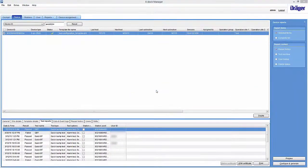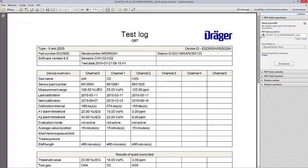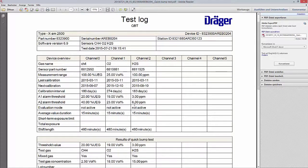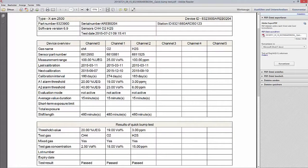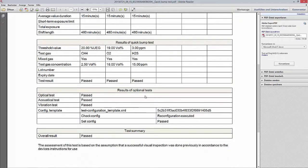A PDF has been created and we can see the test results in the certificate. In the upper part of the certificate, the alarm levels are listed and you can see that they are now 3 ppm and 6 ppm for H2S. We can see that the alarm levels were changed, the test was passed, and the quick bump test was performed. In the lower part of the certificate, we see the results of our template configuration, including the unique checksum.